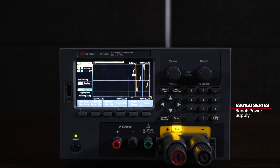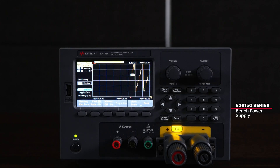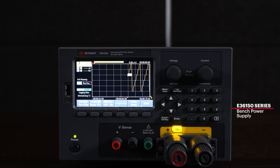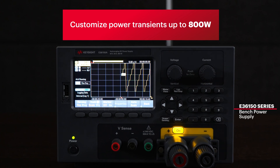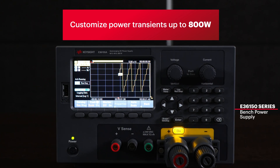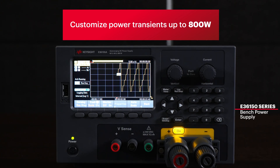A typical setup for this application testing usually requires multiple instruments that are costly and space-consuming. But Keysight Technologies now offers a one-box test solution to fulfill your benchtop needs. The E36150 Series provides an easy way to quickly create and customize a variety of power transients up to 800W right at your bench.